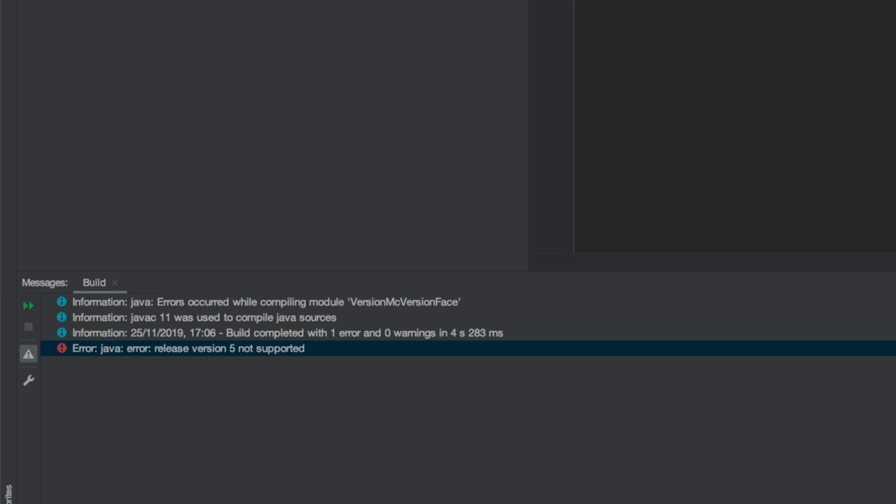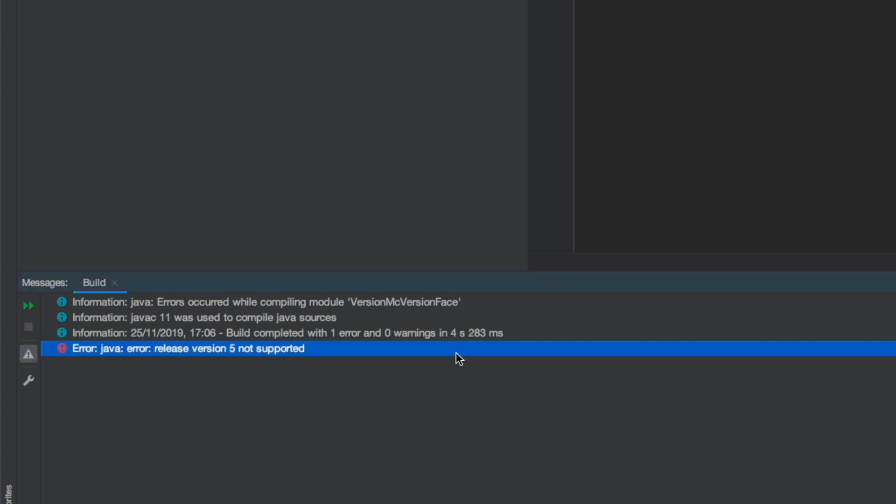Ok YouTube, I'm currently doing some extraordinarily important work right now and I've got this annoying error that's popped up. It says error, Java error, release version 5 not supported.